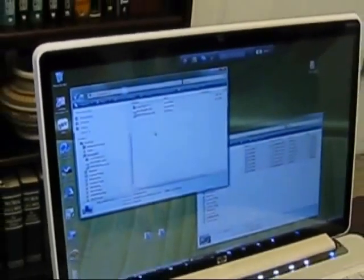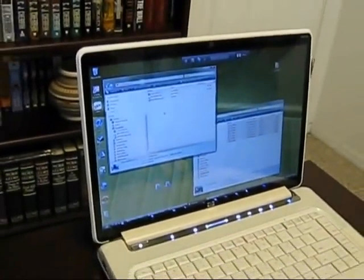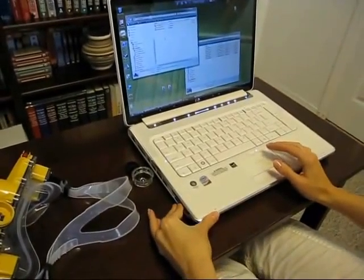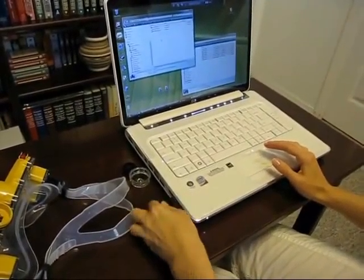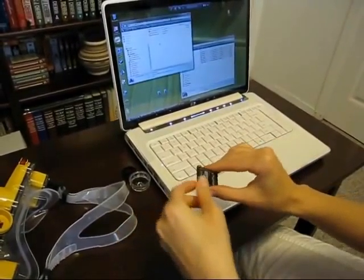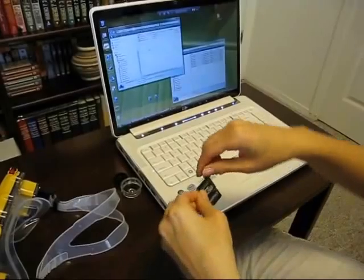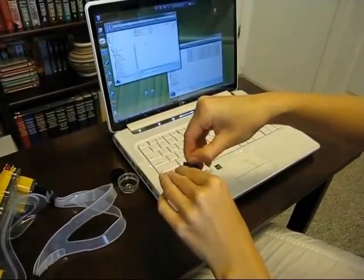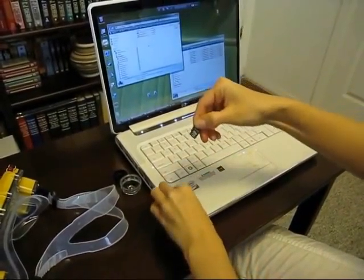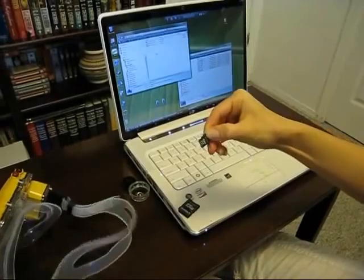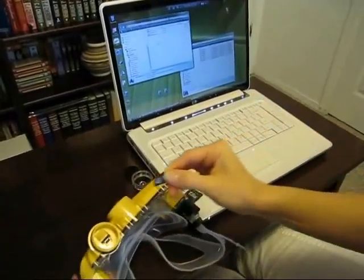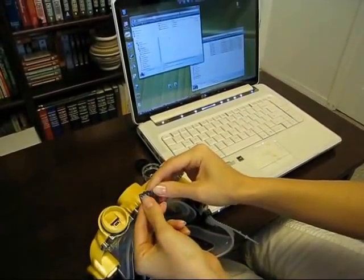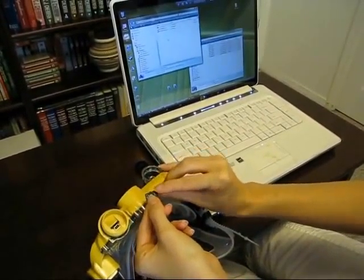Once your computer displays the message that you may now remove the hardware safely, go ahead and remove the memory card from your computer. Remove the micro SD card from the adapter and insert it into the camera mask as shown according to the diagram.